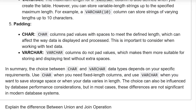Padding — char: A char column pads values with spaces to meet the defined length, which can affect the way data is displayed and processed. This is important to consider when working with text data. Varchar: A varchar column does not pad values, which makes it more suitable for storing and displaying text without extra spaces.